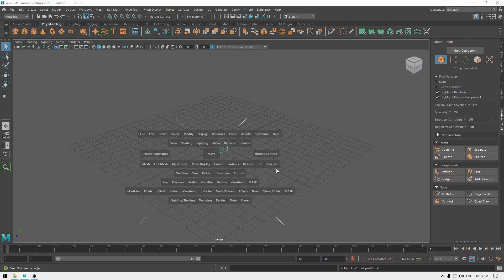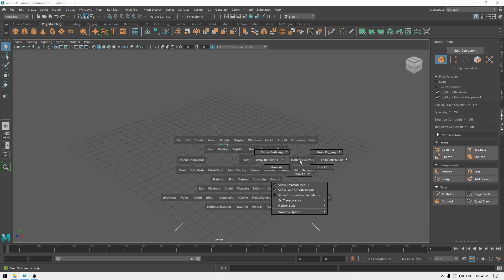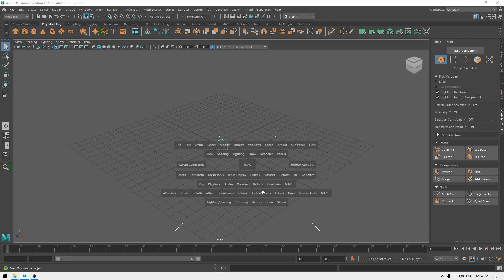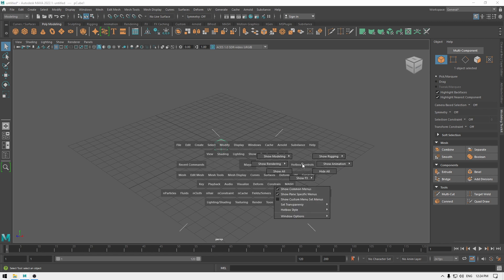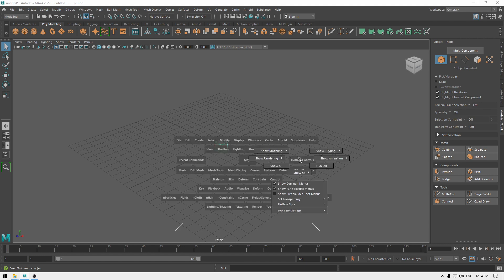You can customize this hotbox. Press space, hover over the hotbox, and left-click on Hotbox Control — it will show you all the options. For example, if you don't want rigging tools in your hotbox, go to Show Rigging and turn it off. It's going to remove the rigging tools. You can always go back to Hotbox Control and enable those features again.